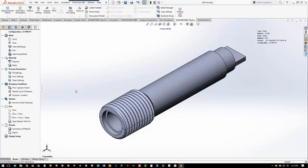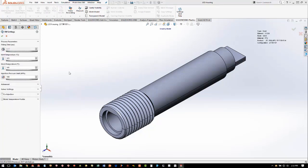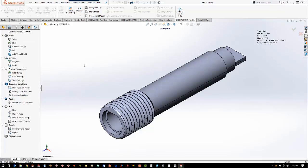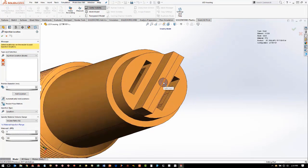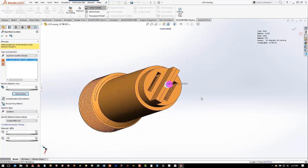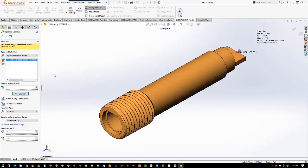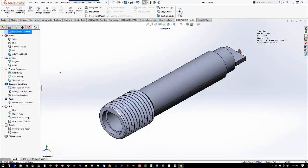After we apply the polymer, we can go into the process parameters. The main one is the fill settings — it will default to settings for the material we chose for fill time, melt temperature, mold temperature, and injection pressure limit, which is based on the machine we're going to use to mold the part. We're going to leave all of these at the default. The next thing we do is add our injection location — we are going to inject on this end of the part. We can have multiple injection locations if needed, but since it's a simple part, one will work. Those are the critical steps in setting up the analysis and now we're ready to run.